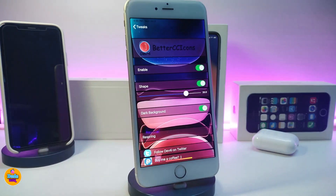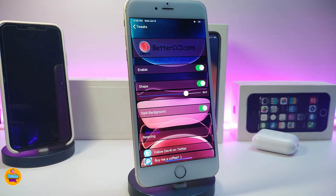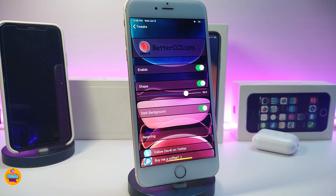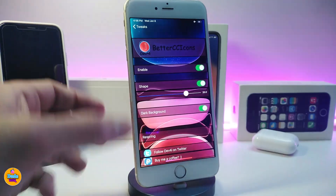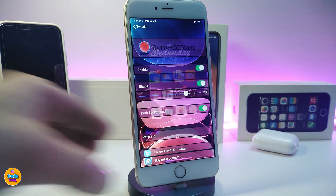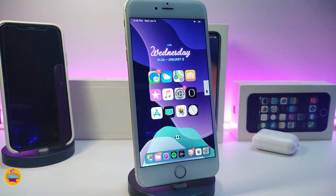If you want to go ahead and jump into the settings, first of all go ahead and enable the tweak. The shape option is here — if you want to enable that, the slider underneath that toggle lets you play around with the shape. If you want the dark background, you can bring that in too. Once you're done, go ahead and respring your device so the changes take effect. That's what Better CC Icon 13 is all about.